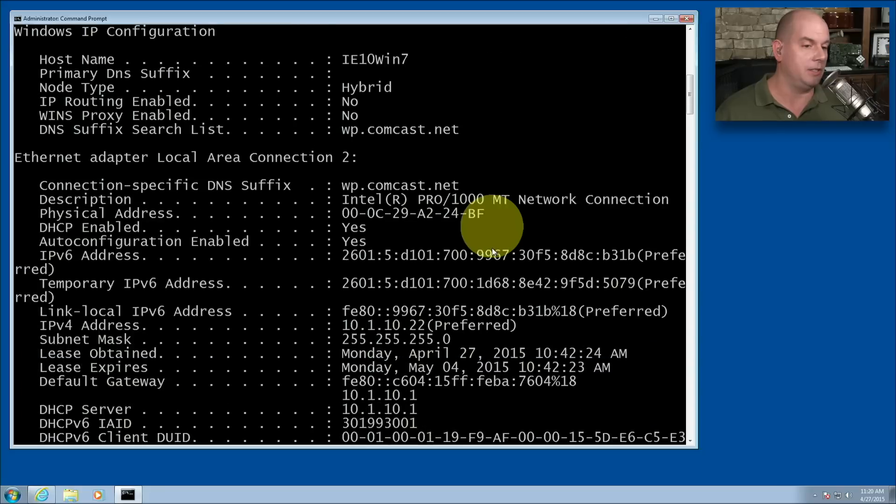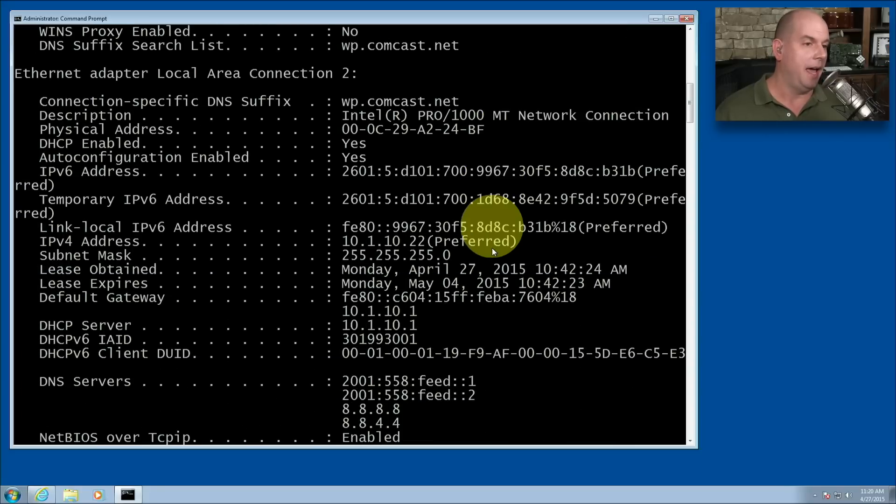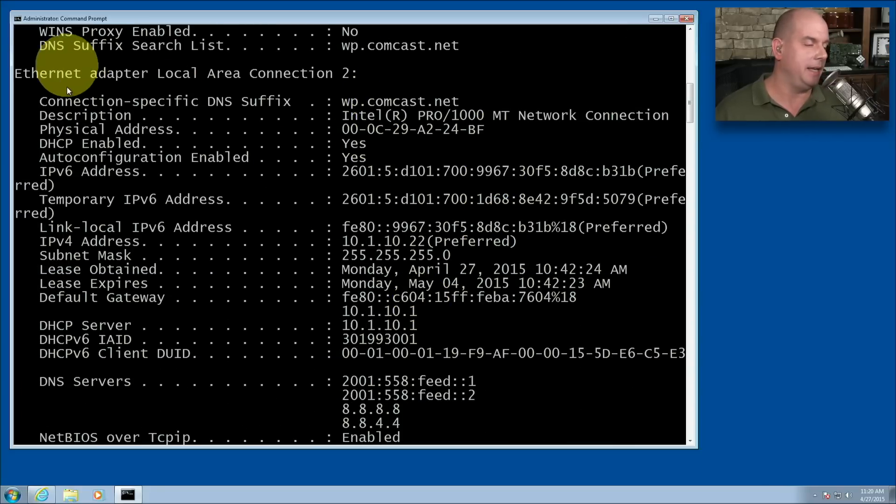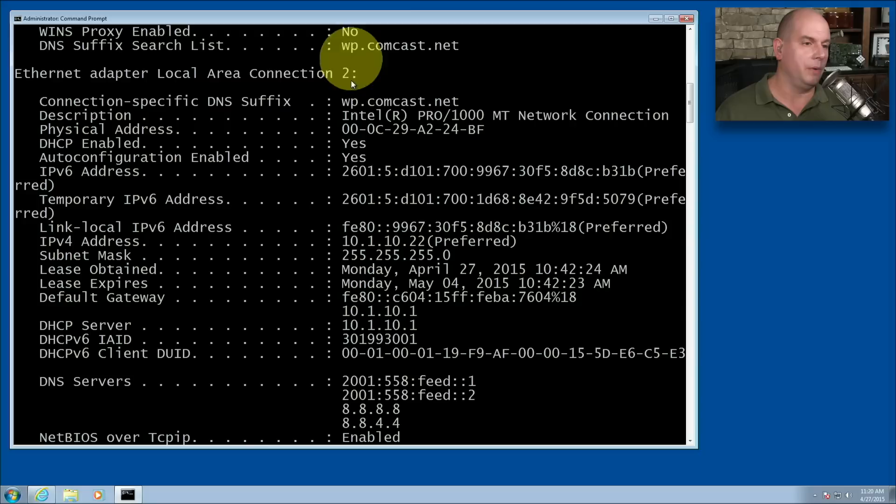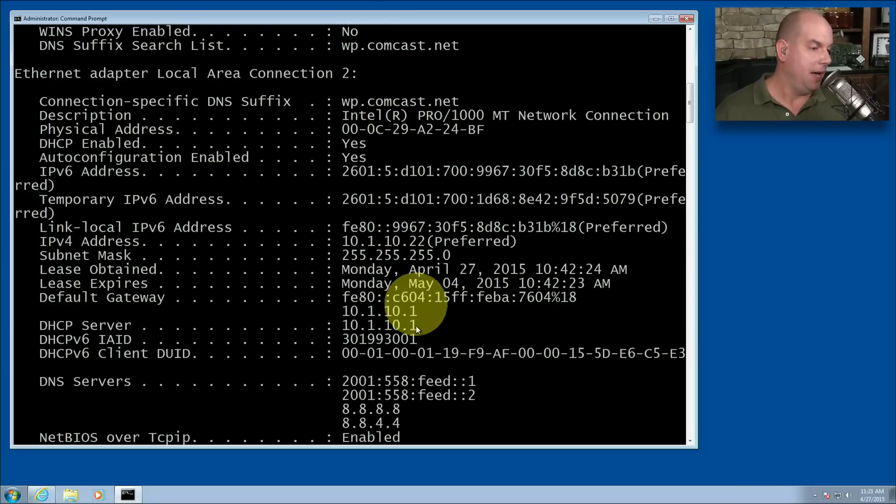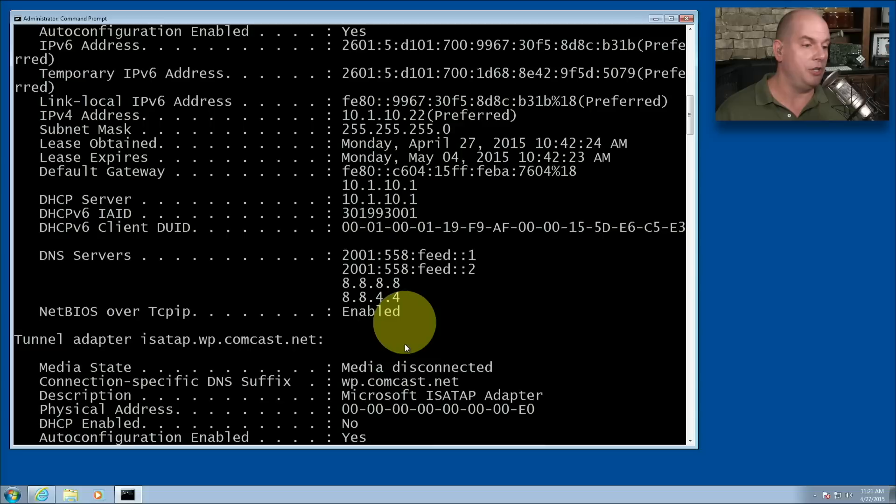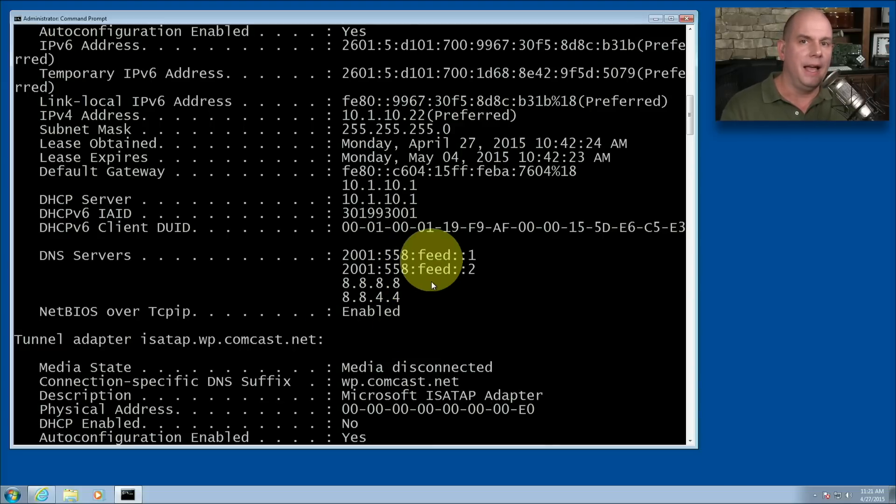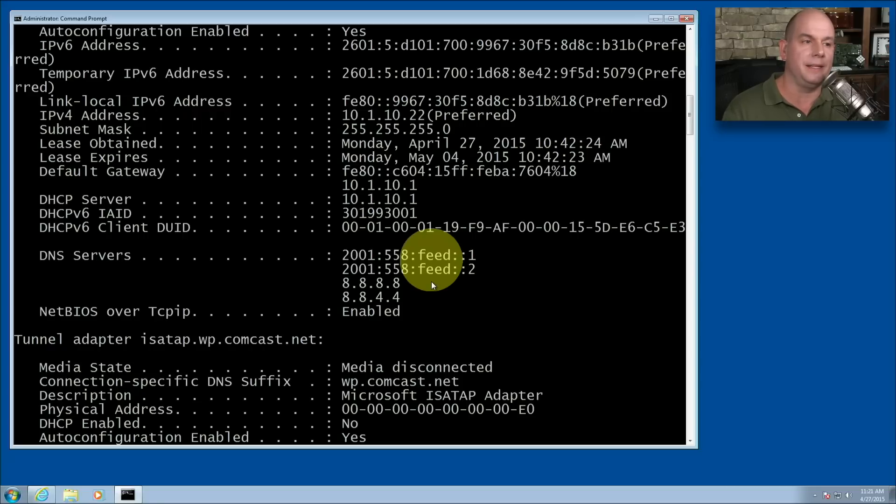And then look at all of the now different details I can get for my ethernet adapter local area connection too. And you can see there's a lot more information here. There's MAC address details. I've got DHCP server information. DNS information is detailed here. And very often by running the ipconfig slash all, I can get the information that I need to start troubleshooting things like DHCP or DNS configuration settings.